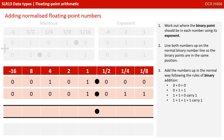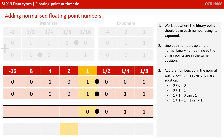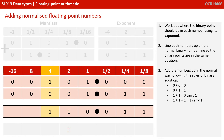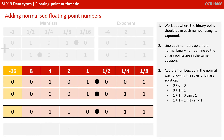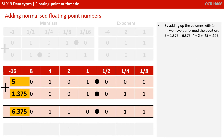Then we add the numbers up in the normal way following the rules of binary addition, which we covered in a previous video. So: 0 and 1 is 1; 0 and 1 is 1; 0 and 0 is 0; 1 and 1 is 2, which is 0 carry the 1; 0 and the carry 1 is 1; 1 and 0 is 1; and finally 0 and 0 is 0, and 0 and 0 is 0. By adding up the columns with ones in, we've performed the addition shown on the screen.